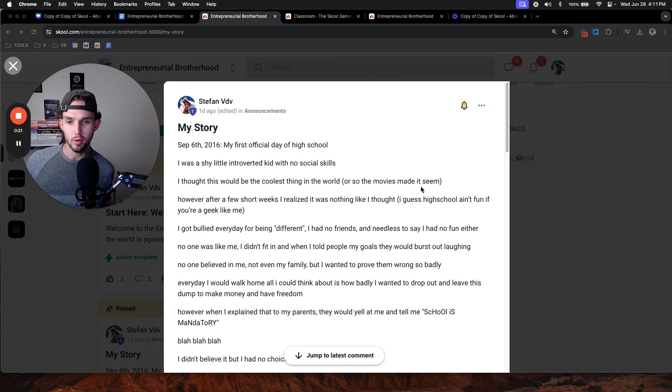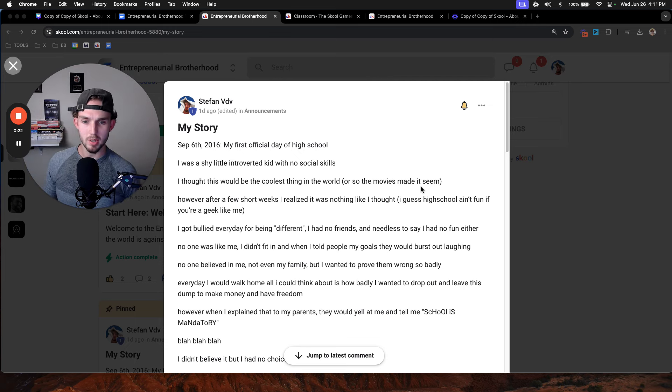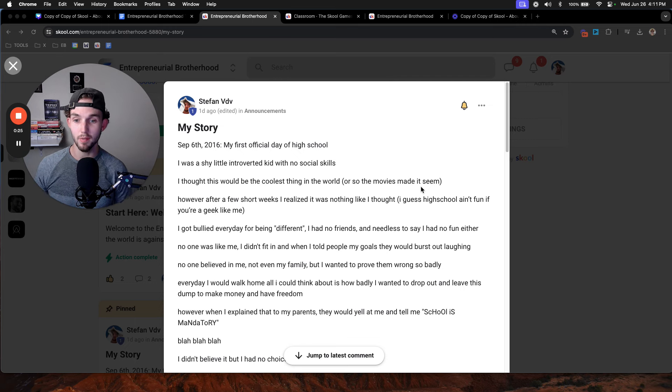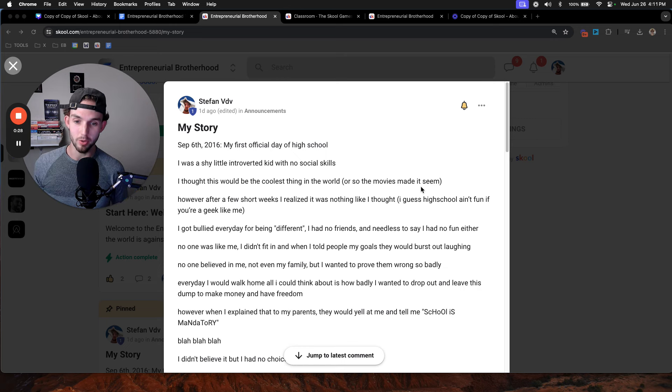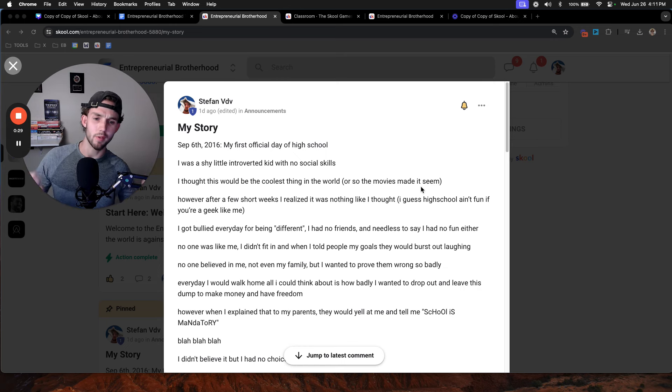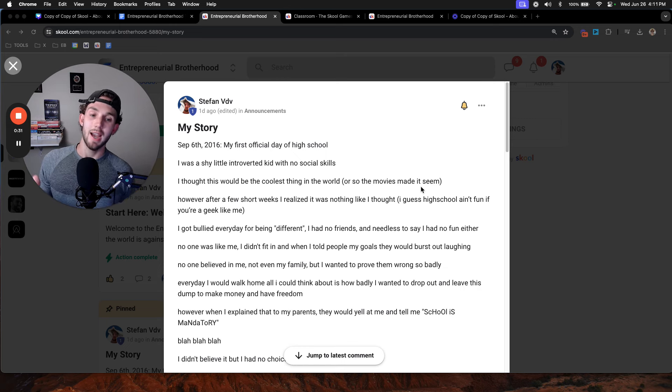However, after a few short weeks, I realized it was nothing like I thought. I guess high school isn't fun if you're a geek like I was. I got bullied every single day for being different. I had no friends and needless to say, I had no fun either.